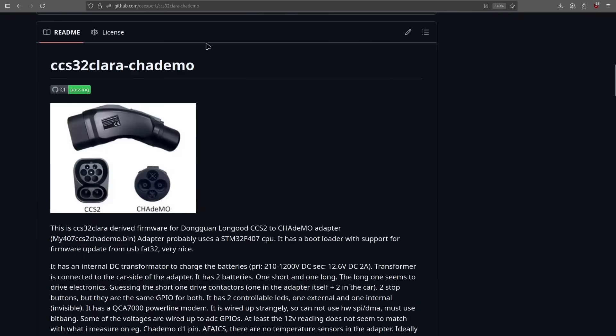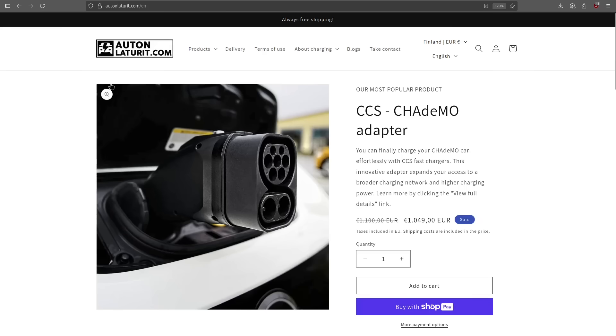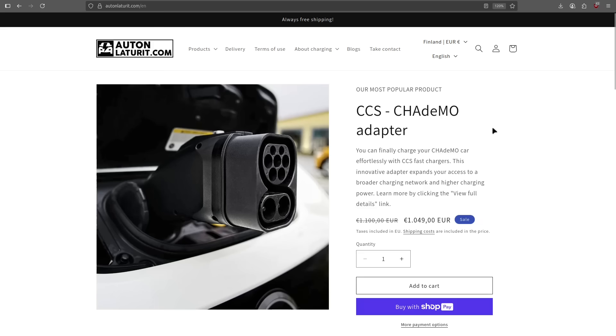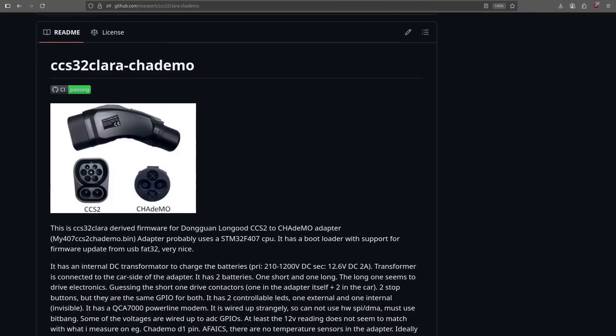And a lot of you guys are asking where do you get this adapter? And my recommendation in EU would be to go to outonlatorit.com. This is where I purchased the adapter, and I can really recommend it. It comes with a two-year warranty and they ship all over Europe. So, very nice.